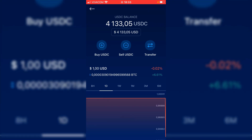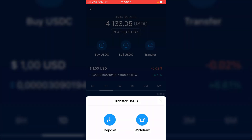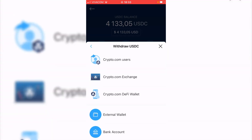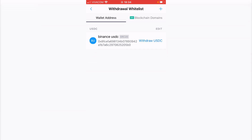I have 4133.05 available in the wallet and I will hit on transfer. Now I will hit on withdraw — basically I'll be withdrawing from crypto.com and depositing to my Binance account. Then I will select external wallet, where I have whitelisted the Binance USDC address.